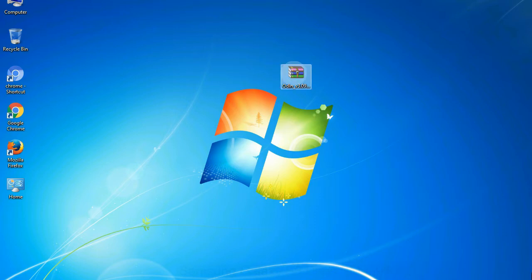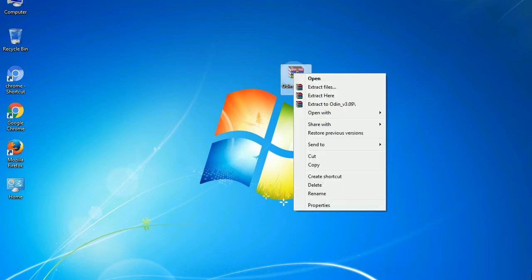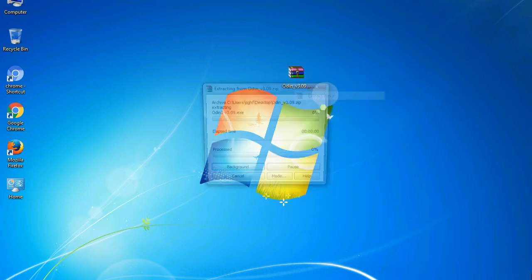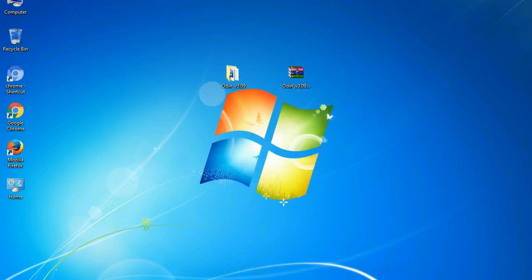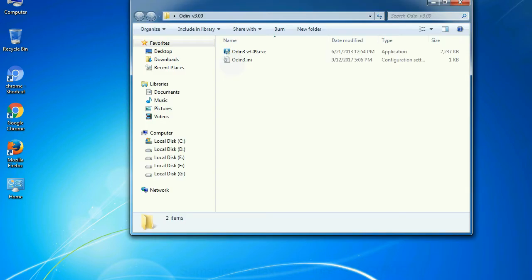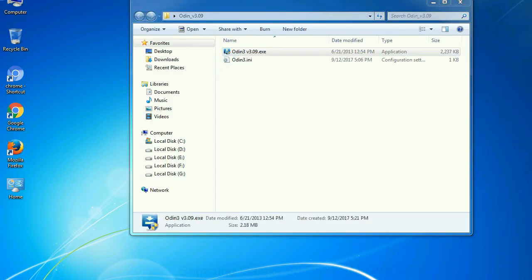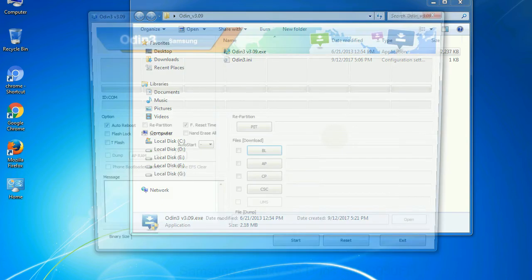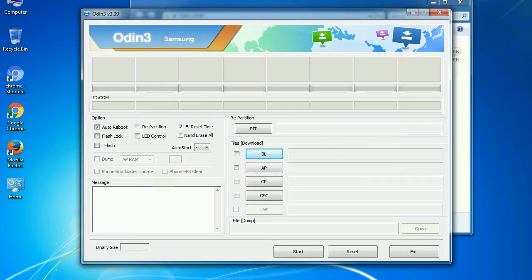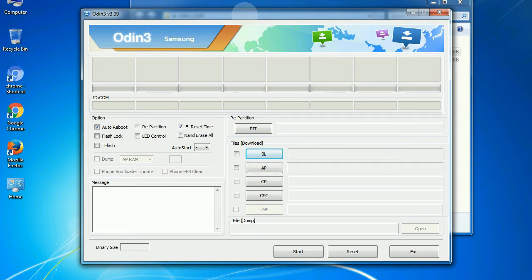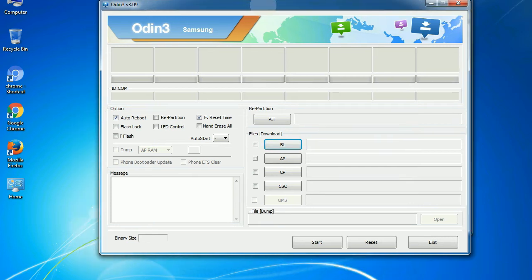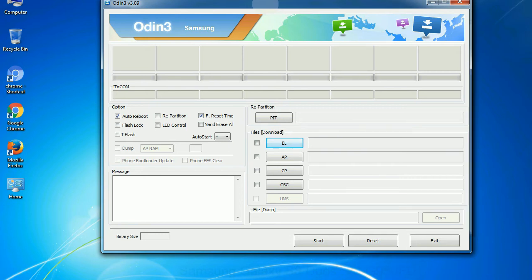Understanding Odin options: You will get following files. Right click on Odin3version.exe and run it as administrator to start Odin. First, let's see what the checkbox options do. Auto reboot. This option, when checked, reboots the system automatically after flashing is done.